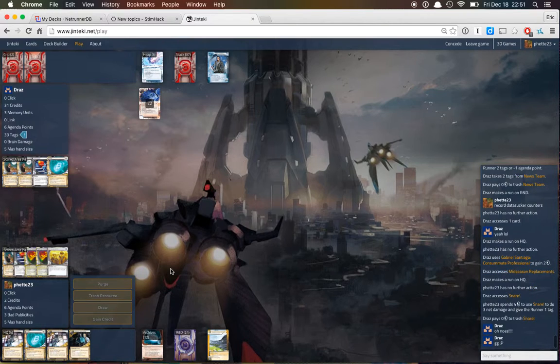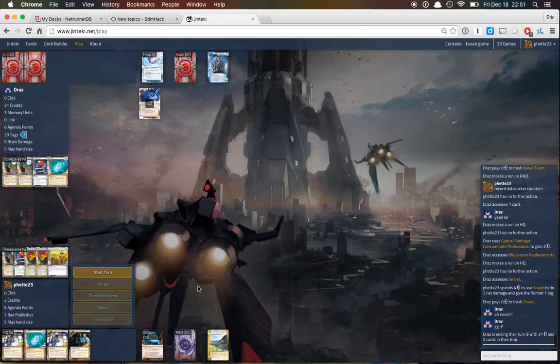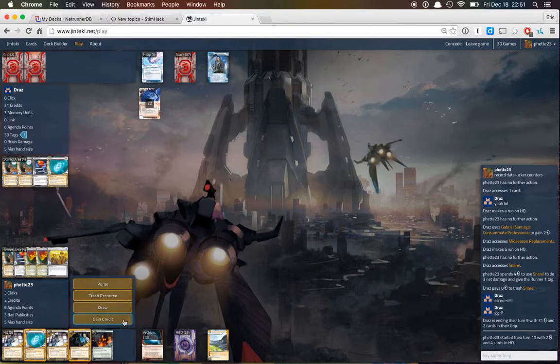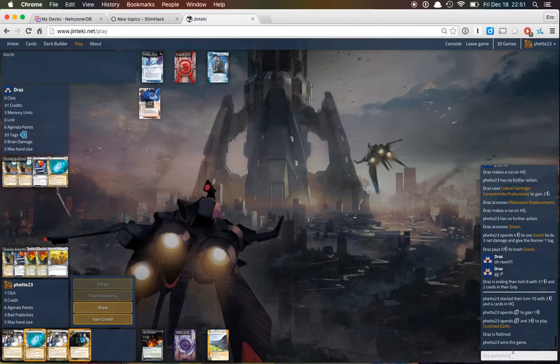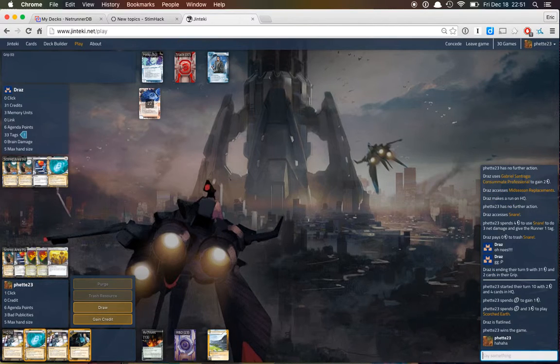Am I going to draw Scorched next turn? Word. Yes. Ah, that's a game of Netrunner.